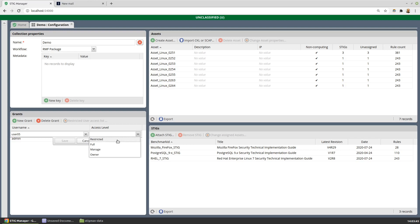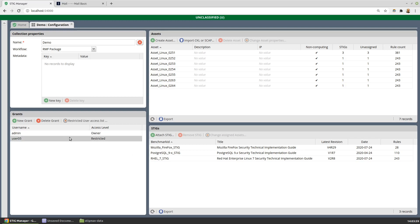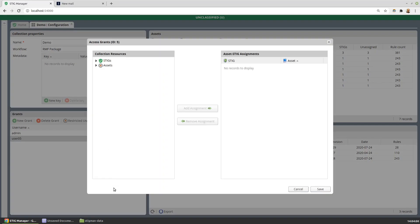So user 5 could be granted anything from the most restricted level where we have to pick individual STIGs and assets for that user, to some of these higher levels - full access, the ability to manage the collection, and then even ownership of the collection. Let's make this user have a restricted access.